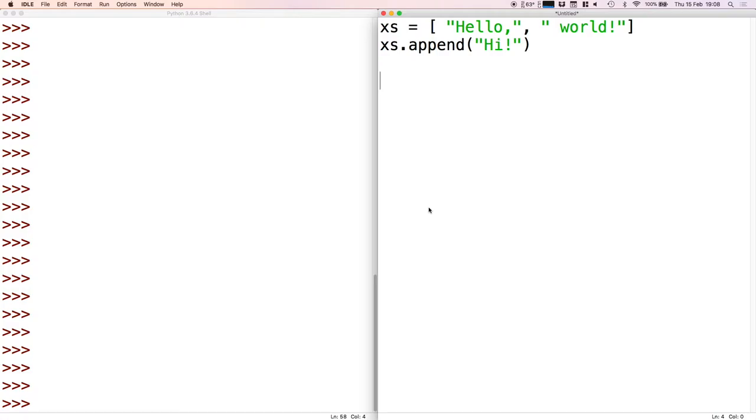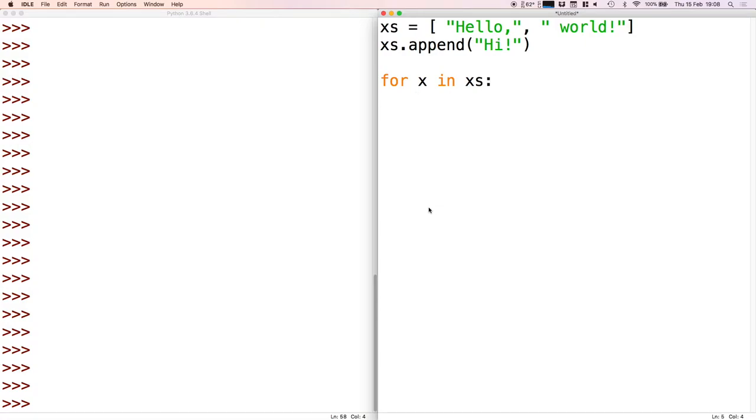If we want to iterate through every element in the list - so that's to go through the first element and the second element and the third element - we can use a for loop. We just write for x in xs and then we can just print x. If I just save this and run it, we see that we get those three values printed out.